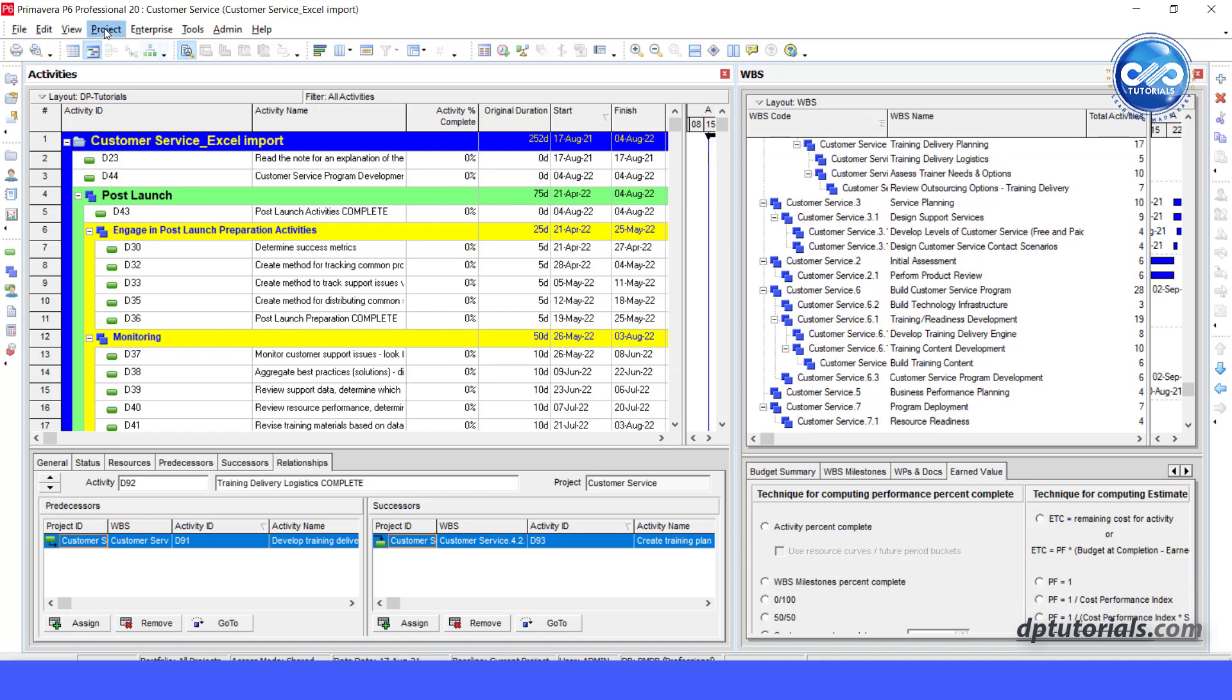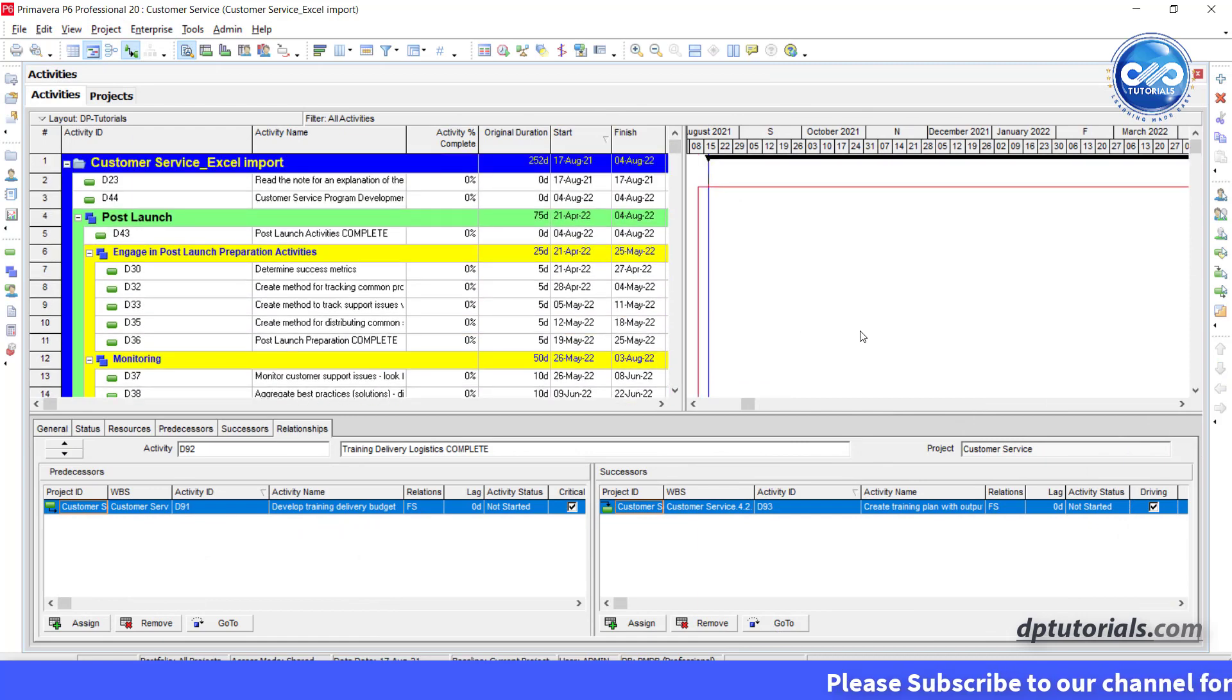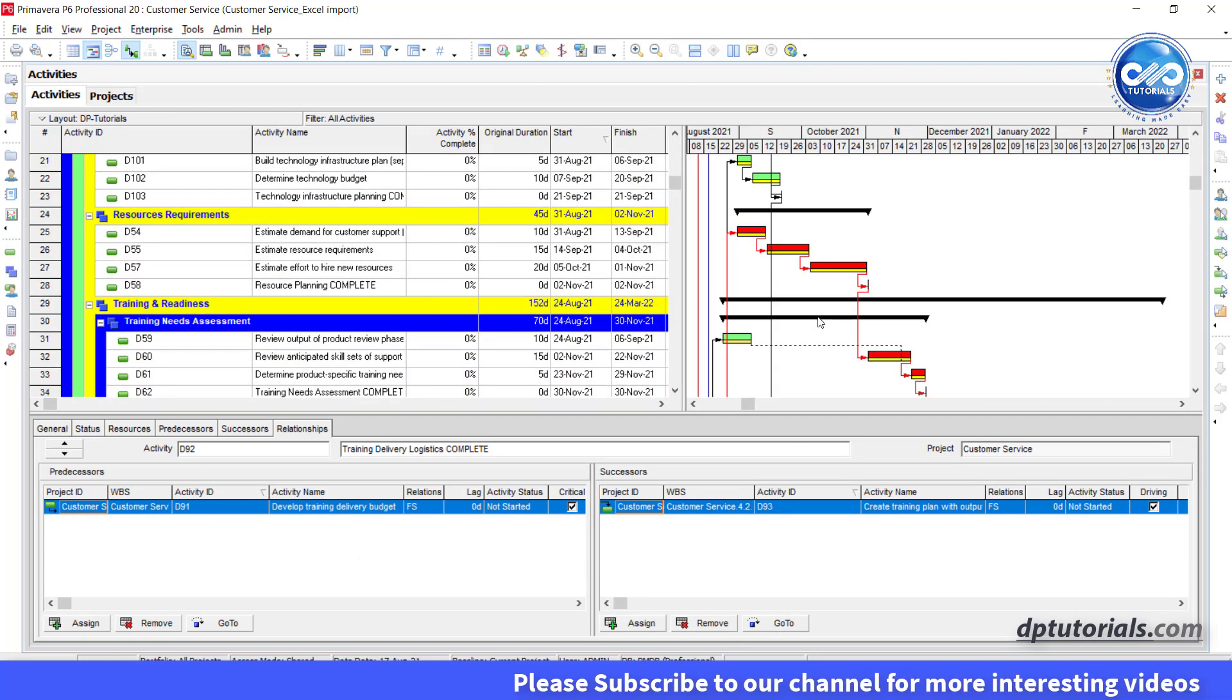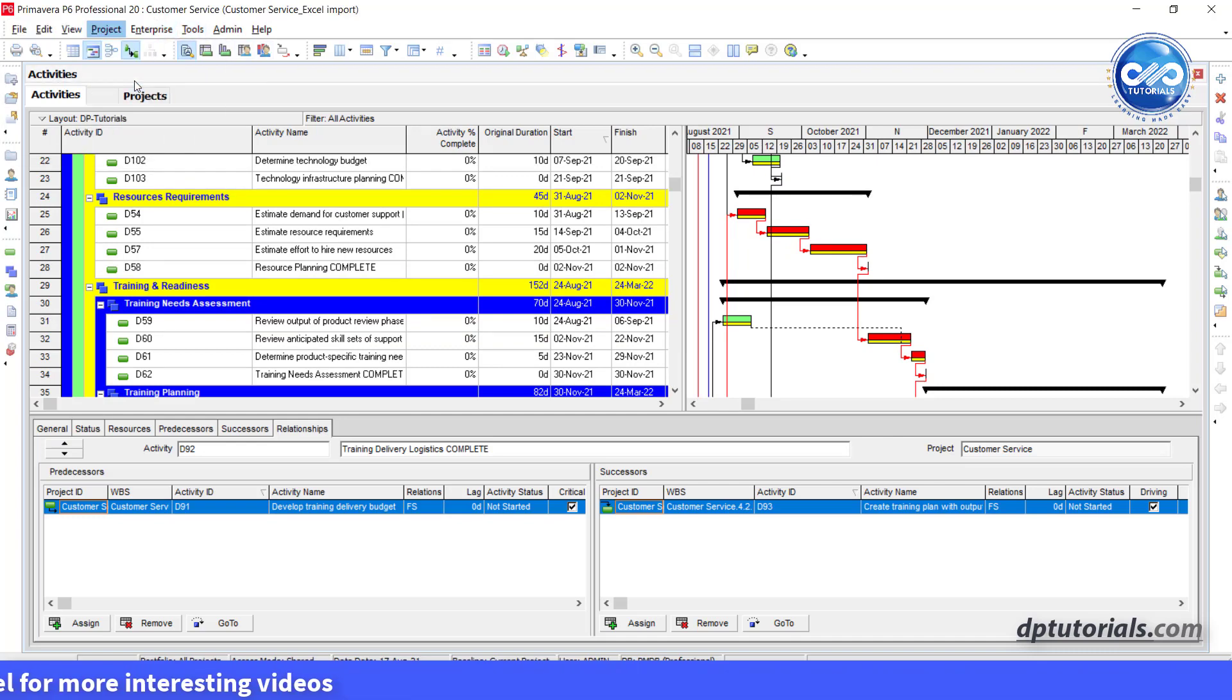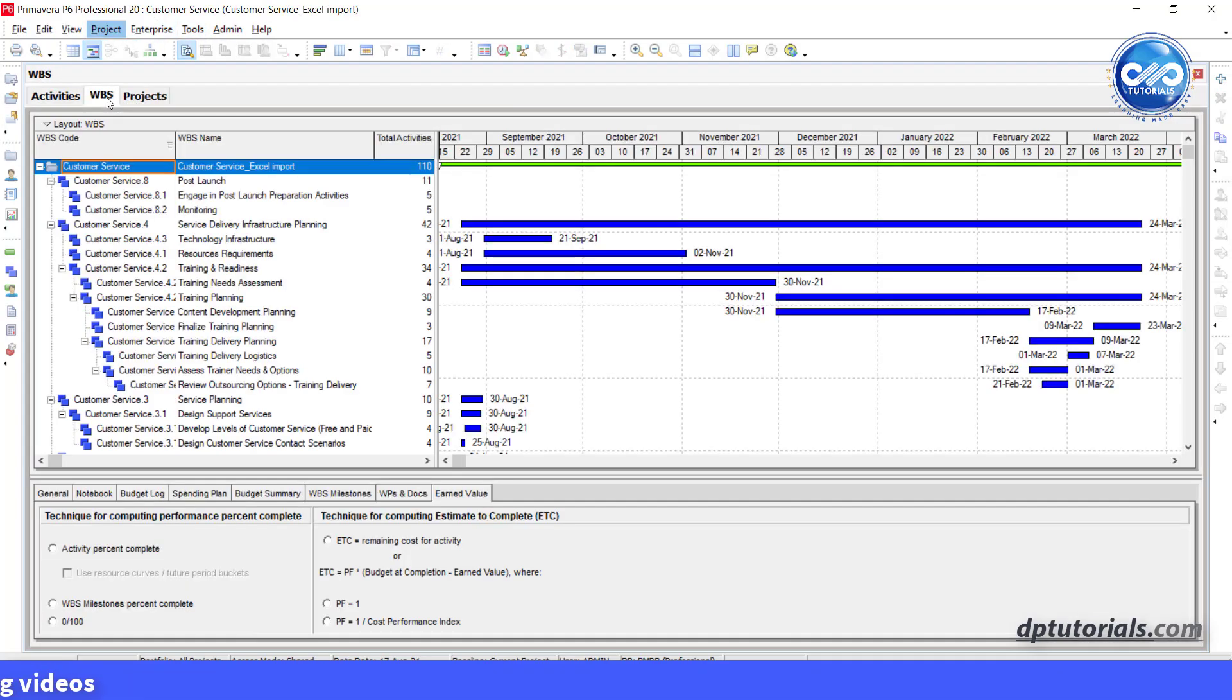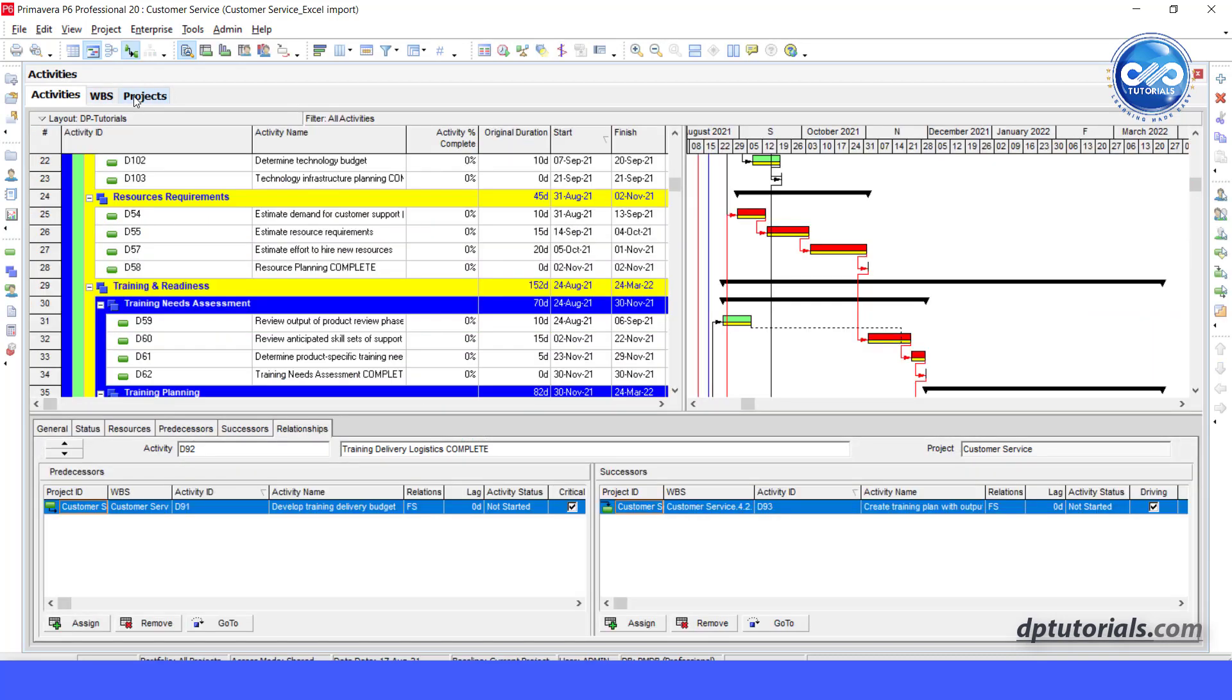Let us see how to do that. This is our sample schedule. If you want to see the WBS, we go to the project tab and click on WBS. It shows the WBS window. Now we have three windows which are WBS, Activities with Gantt chart, and Projects.